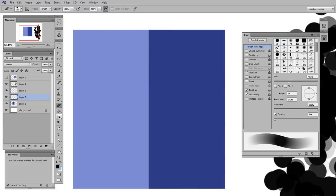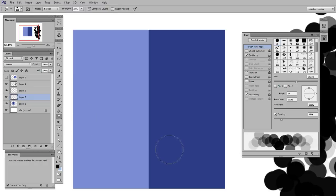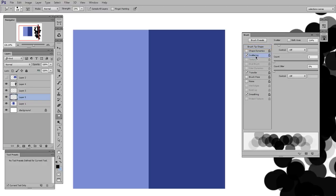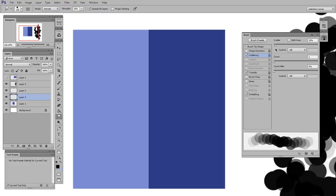So what you're doing is changing the brush settings to change the way that it blends. If I wanted it to be a narrower gap, I would go to scattering and reduce the amount of scatter. So here it's more linear and less random.